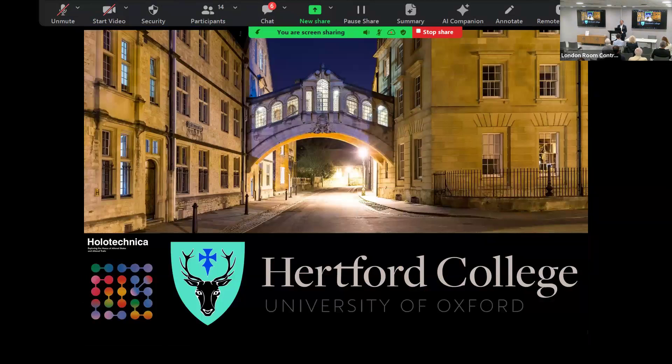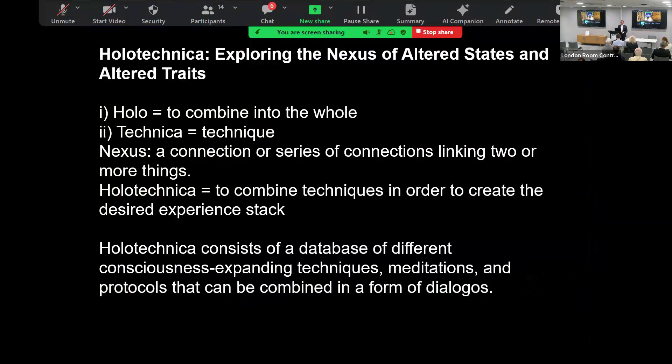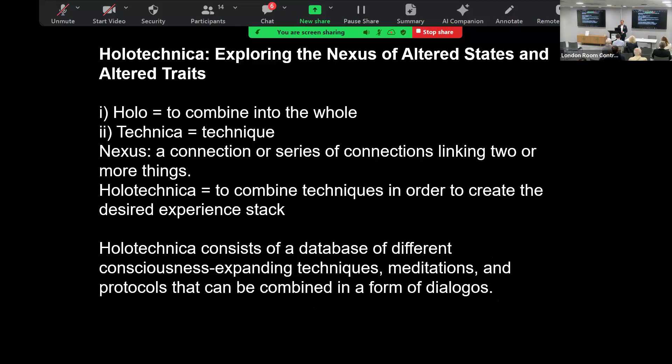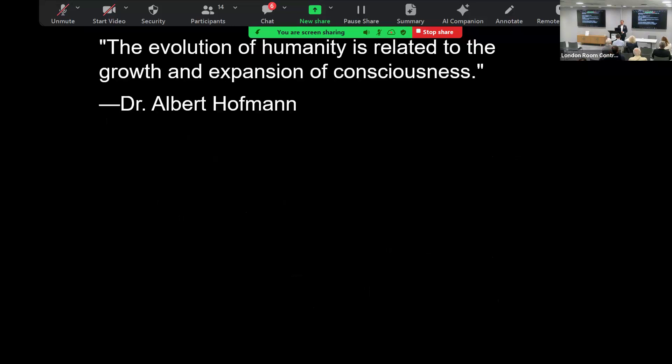So the definition: Holotechnica - hollow to combine into the whole, technica means techniques. So what are these different techniques? And what I'm doing is creating a database of these consciousness-expanding techniques and interventions. It is all about Dialogue, where the evolution of humanity is related to the growth and expansion of consciousness.